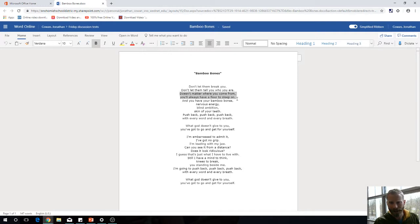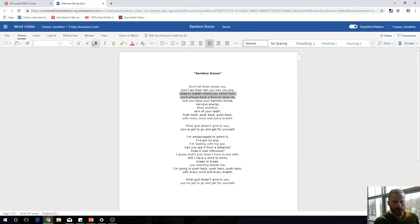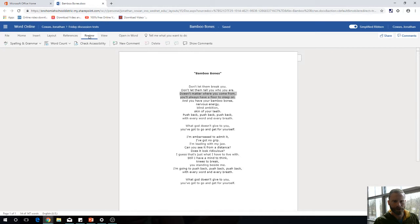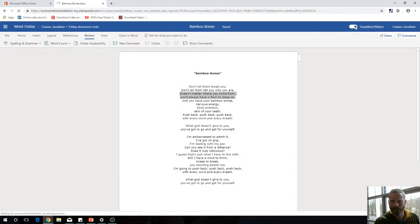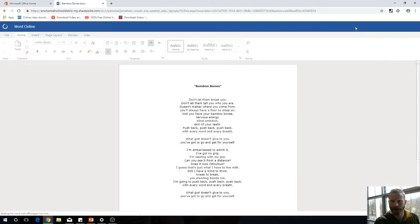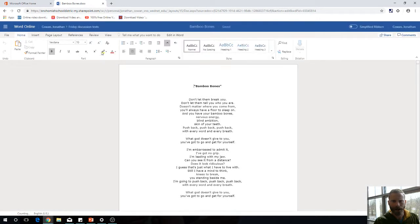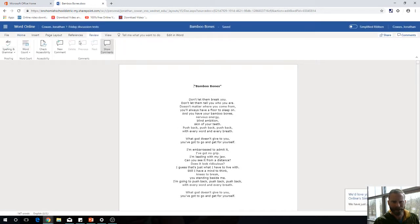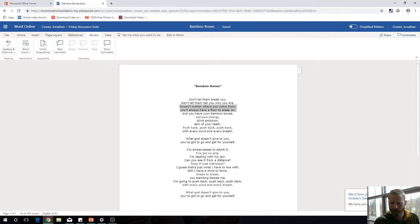What I would do is select that portion of the document, go over to Review, and then hit New Comment. If you have the simplified ribbon turned off, it's going to be a larger ribbon up here. I'll select the portion of the document either way and then hit New Comment.